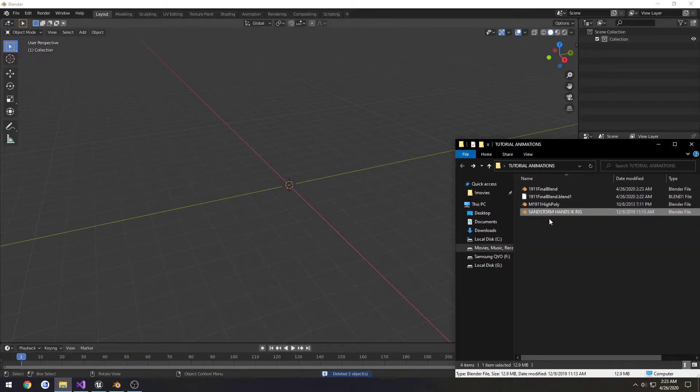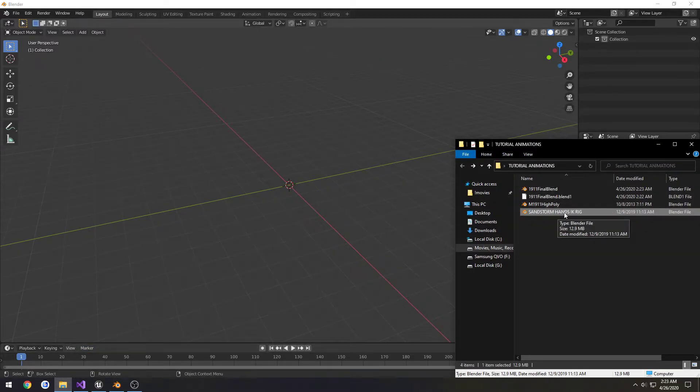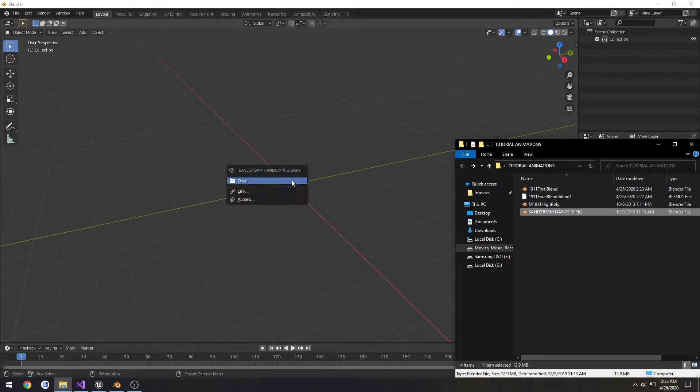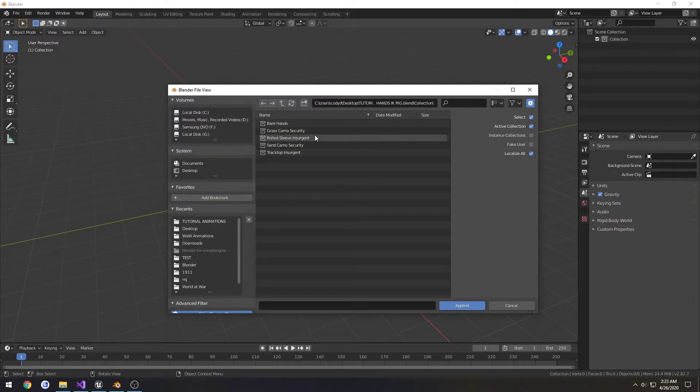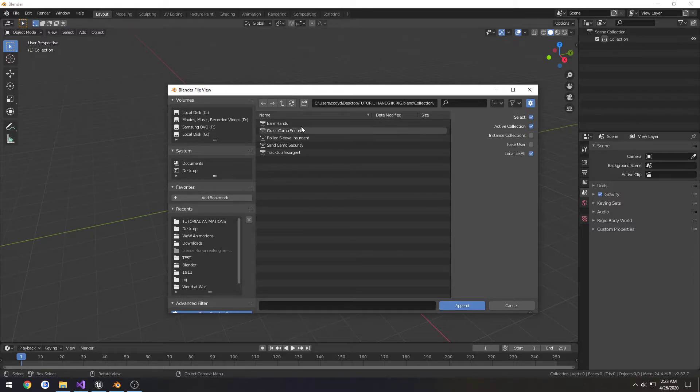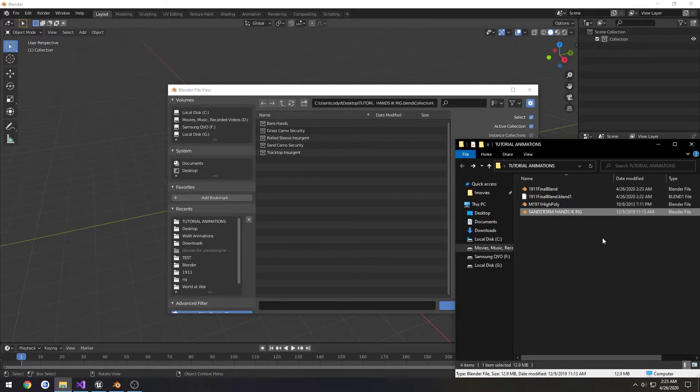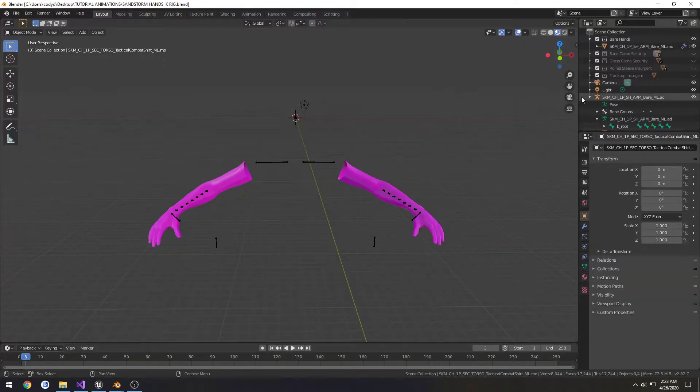What I'm going to do is take the sandstorm rig. I'm going to click and drag the dot blend into my project and click Append. We're going to go to Collection, and you'll see it has multiple different options. I'll show you here in a second what those are.